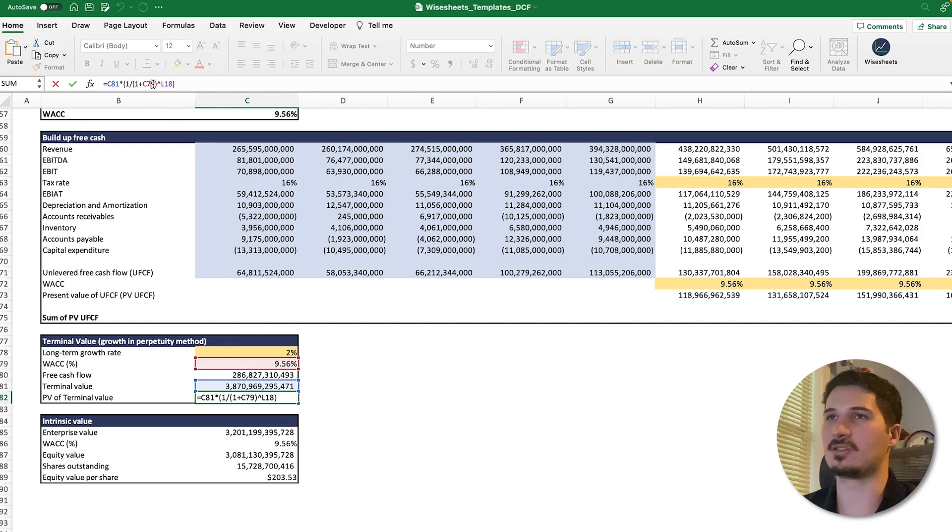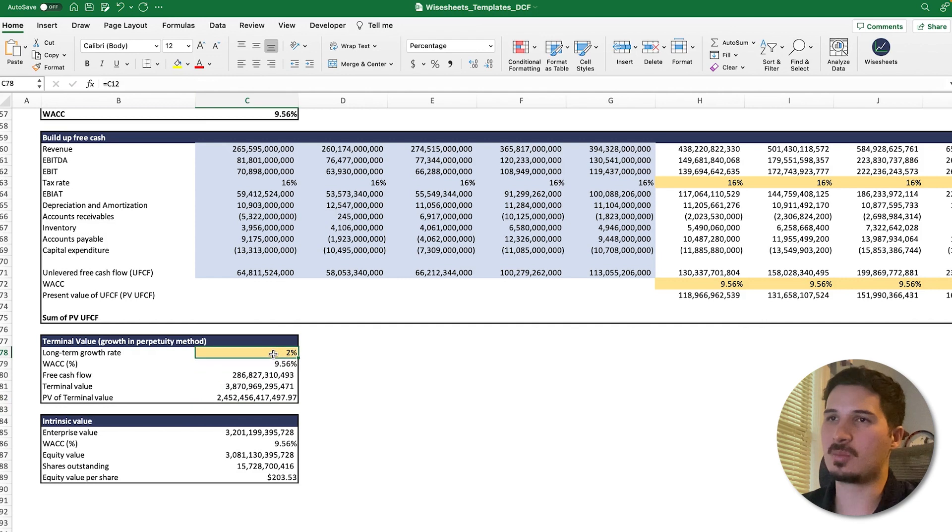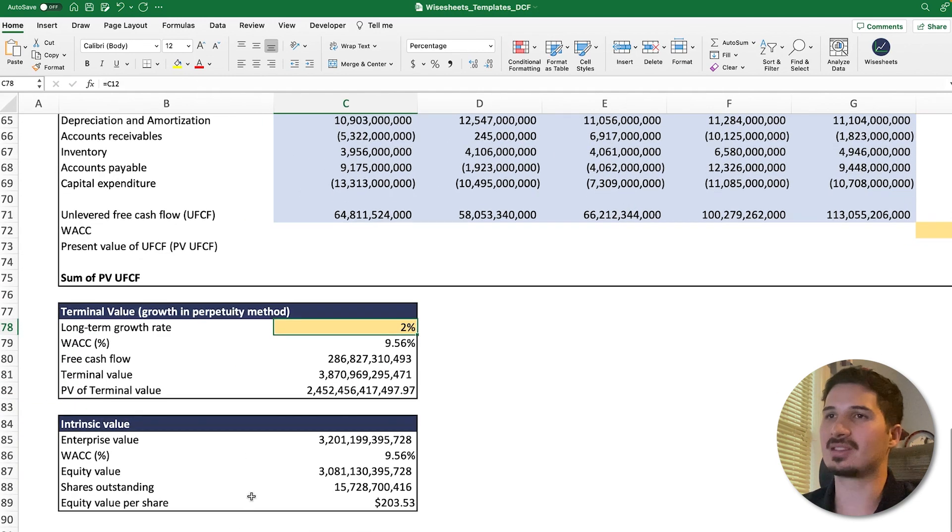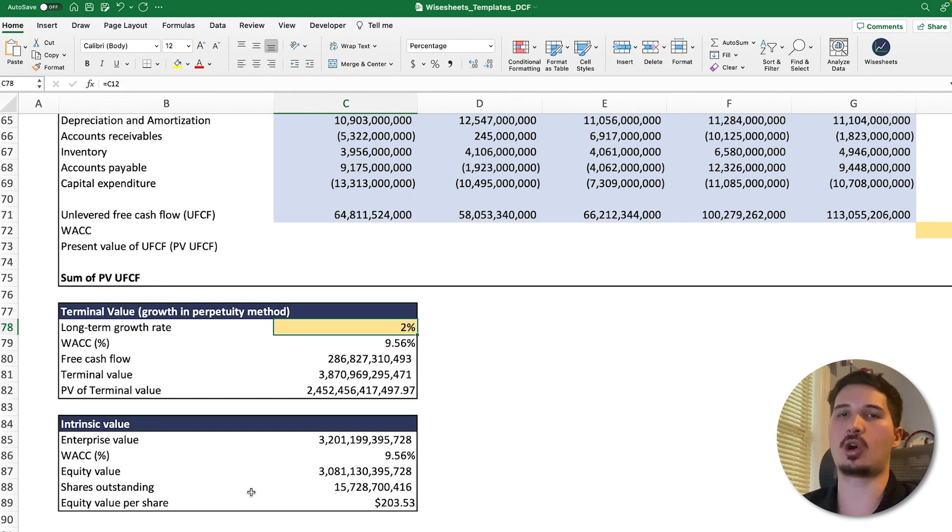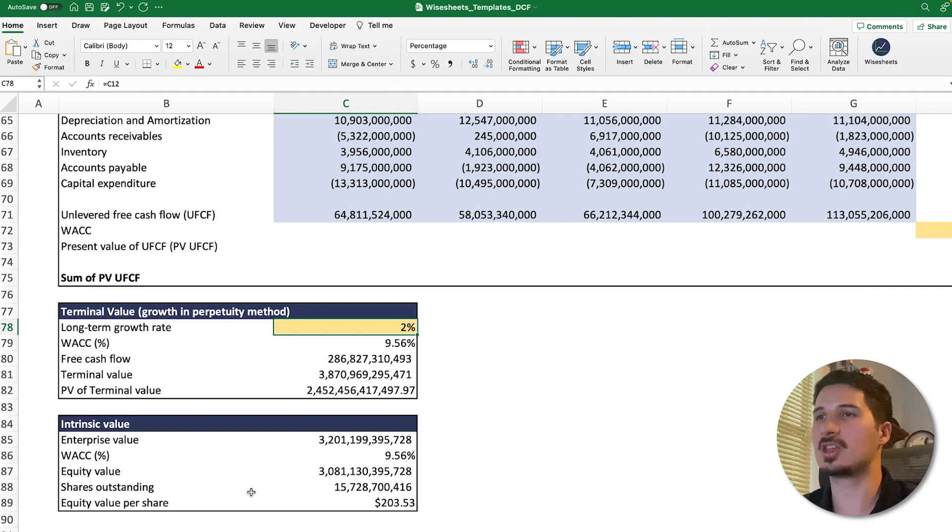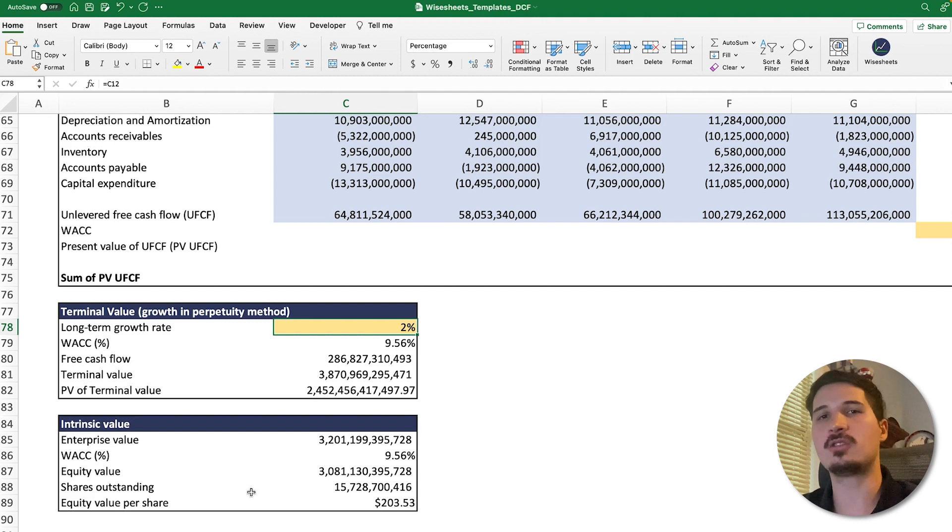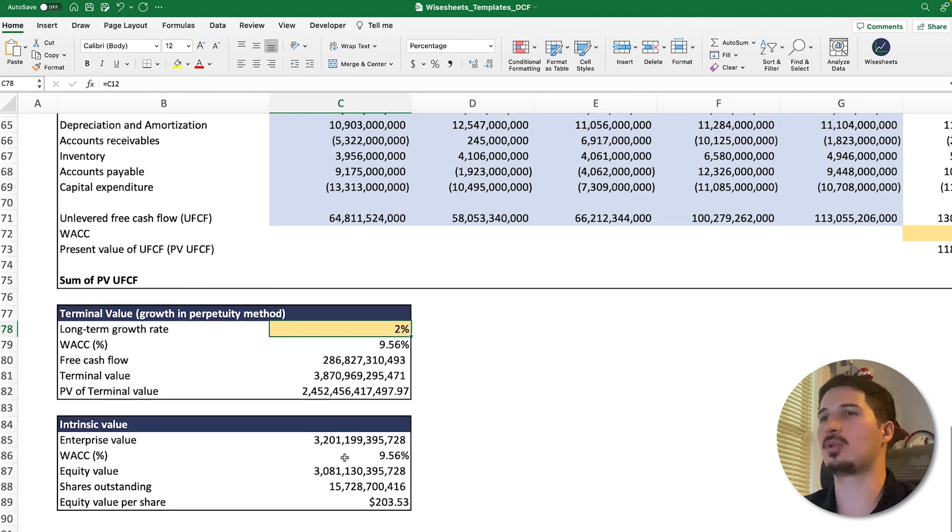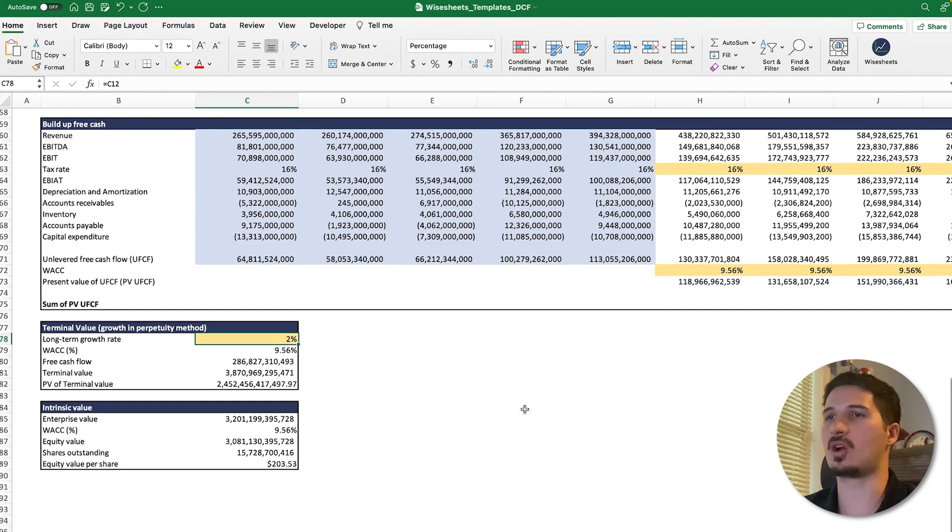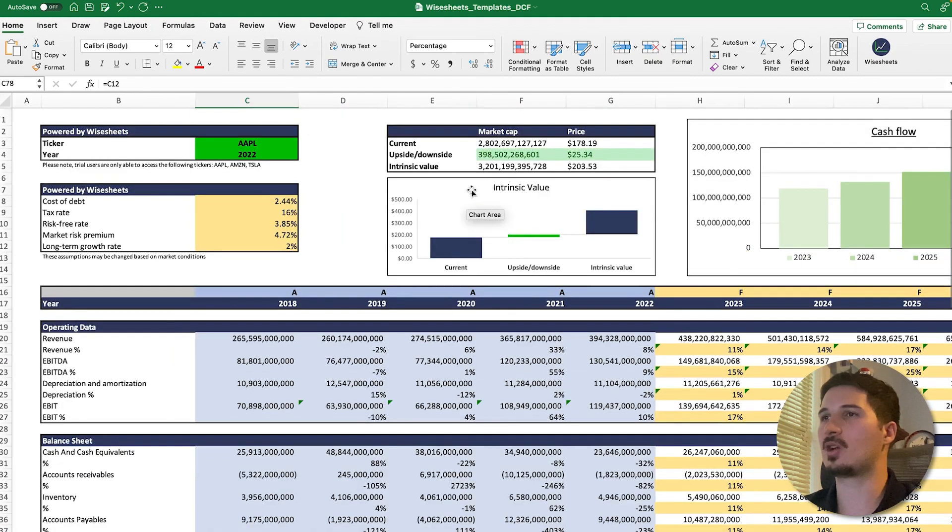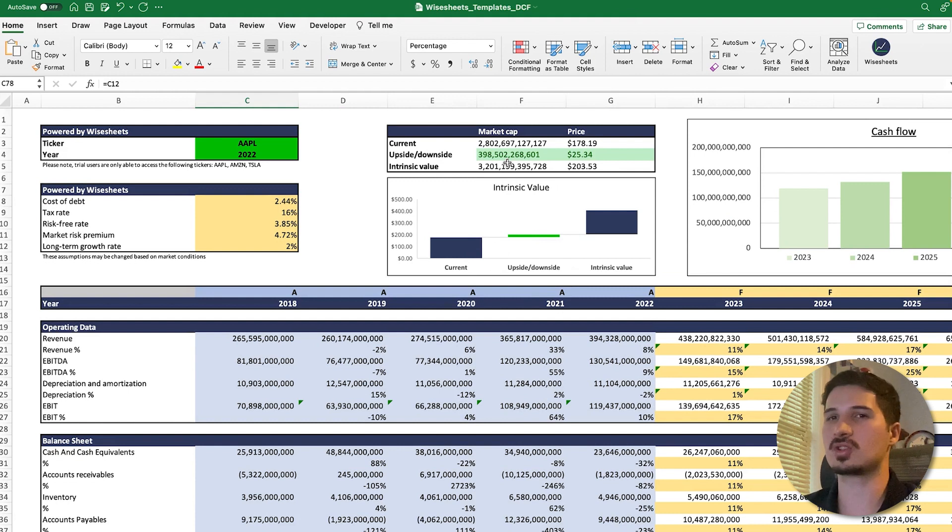You can see the formula right here. Now, the key, of course, is this number which is highlighted—that is the long-term growth rate. You really have to do a lot of research to determine effectively what that long-term growth rate is, because depending on this answer, the value of the company will change significantly. For example, right now it's at two percent.